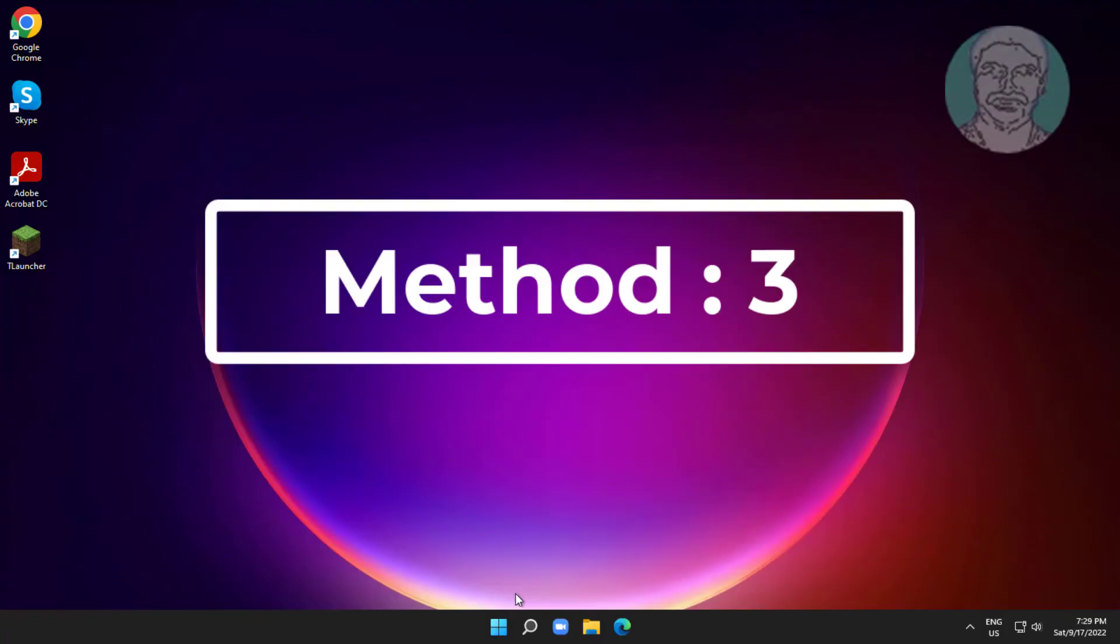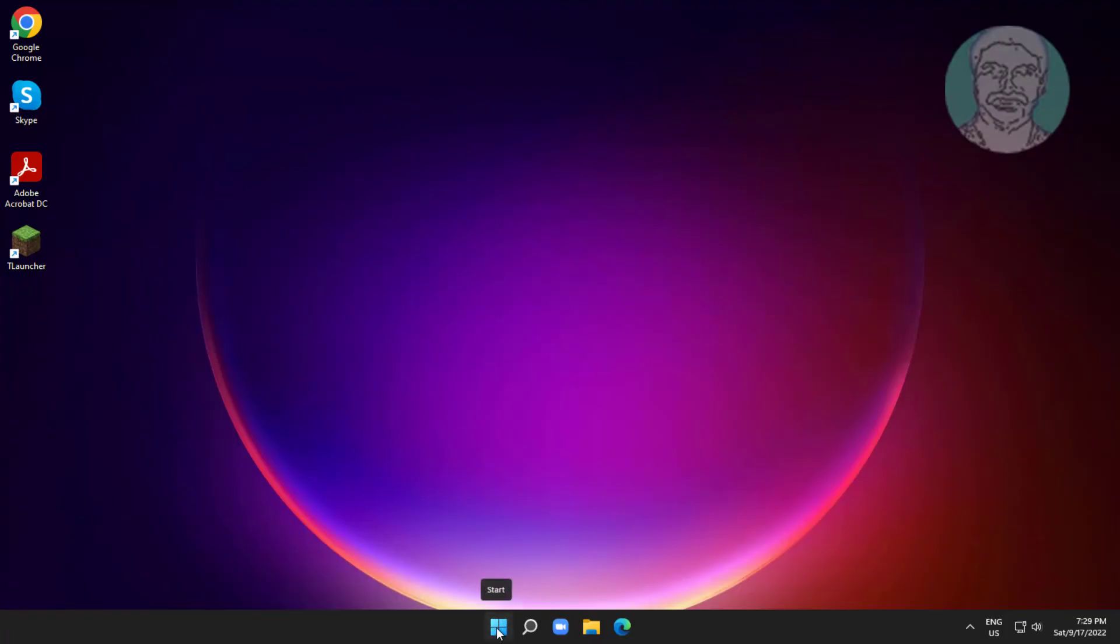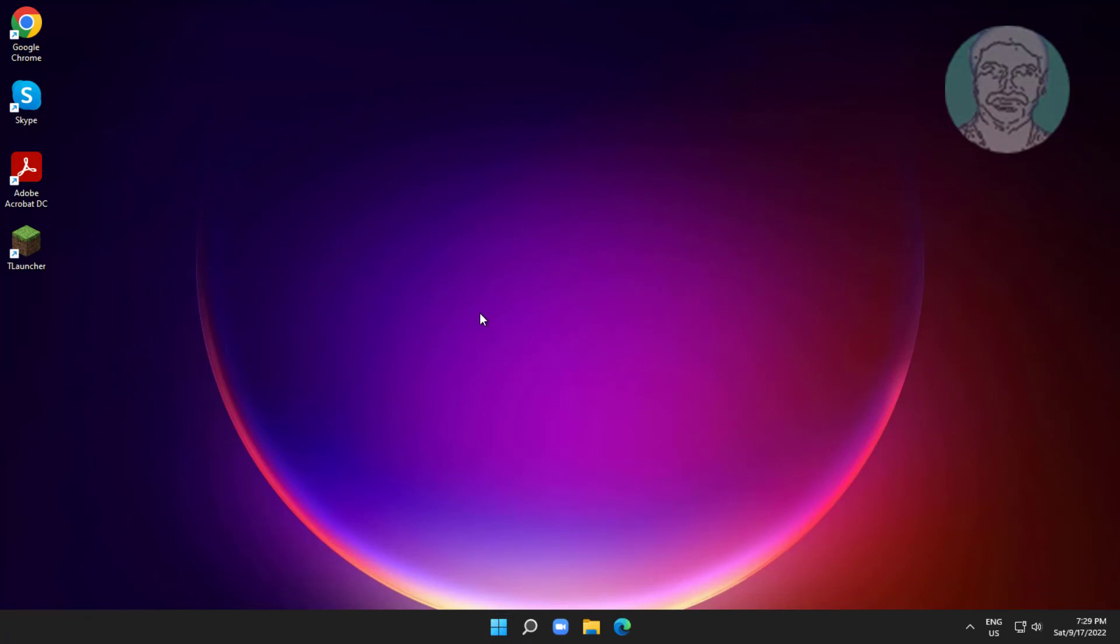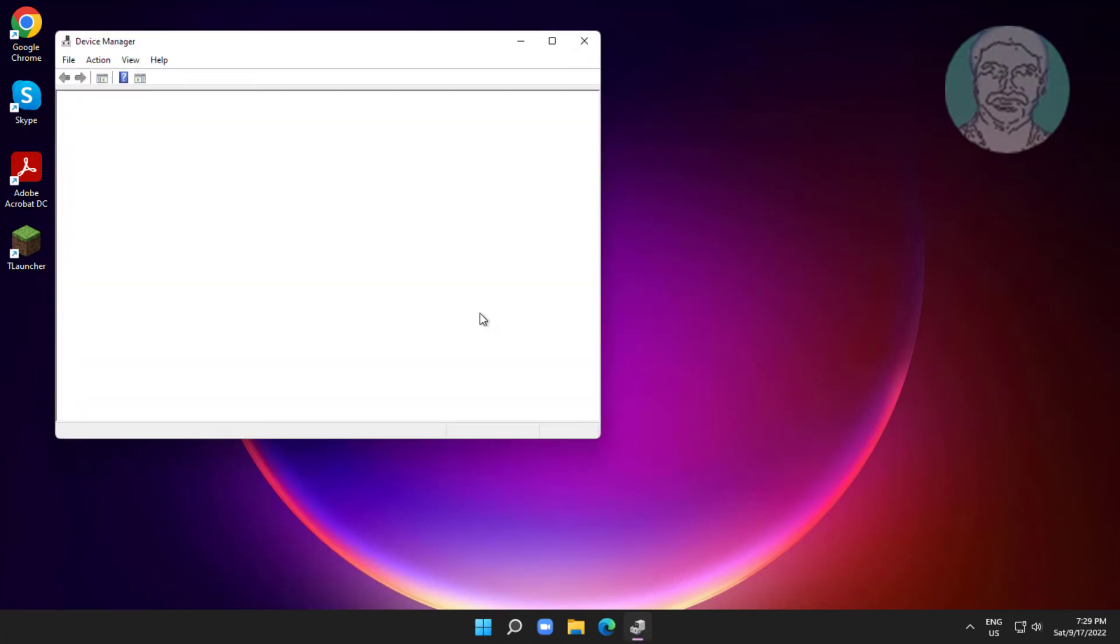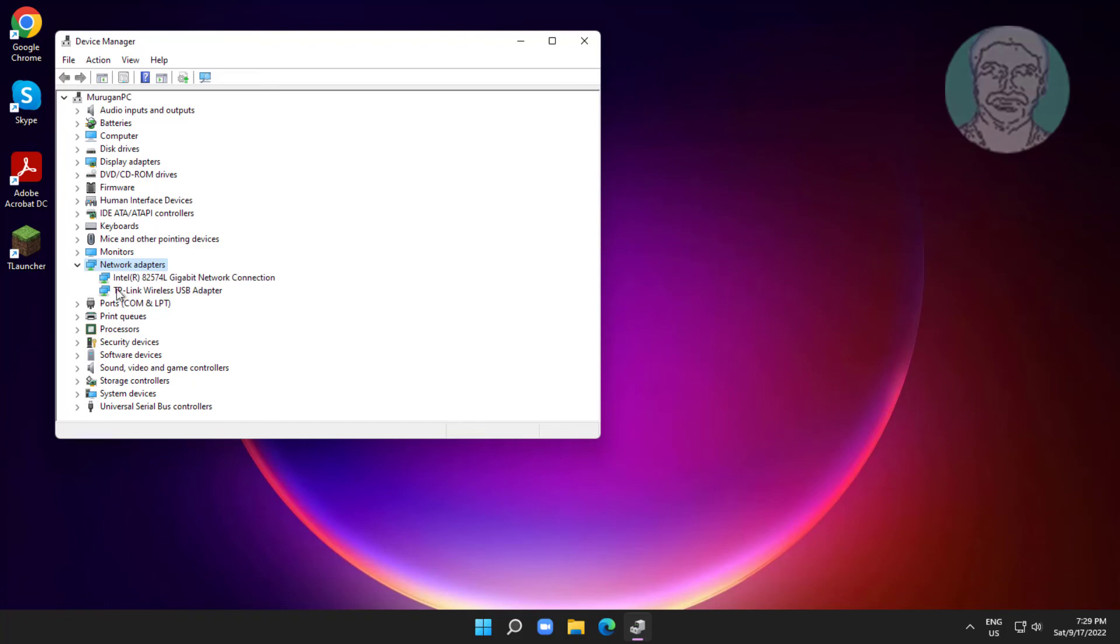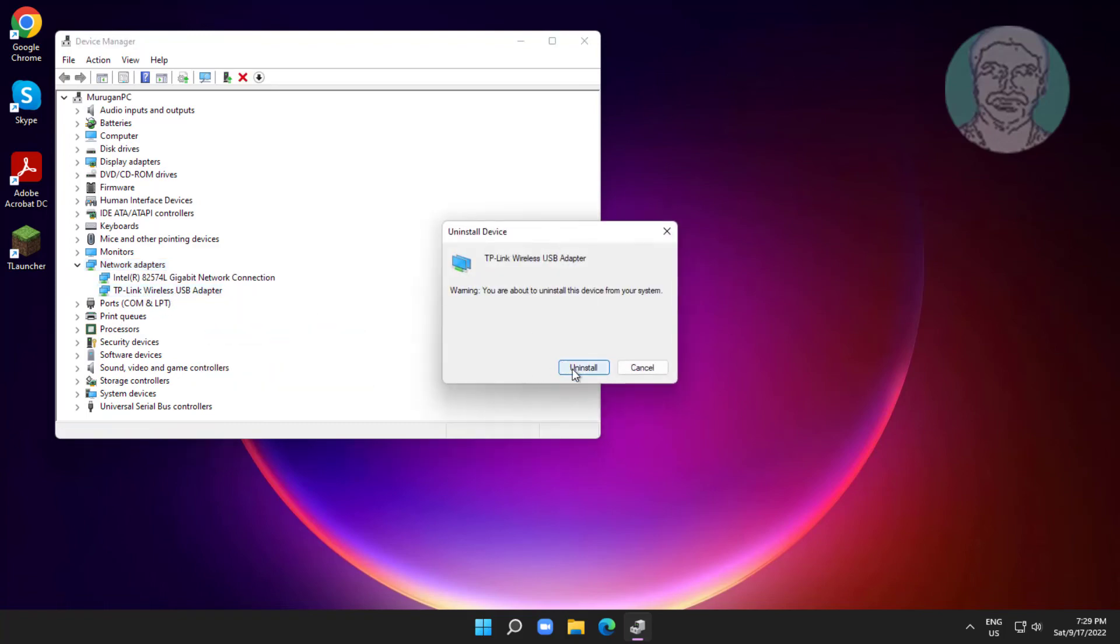Third method is to right click the start button and click device manager. Click and expand network adapters, right click your wifi adapter, click uninstall device, click uninstall. After uninstall, restart system.